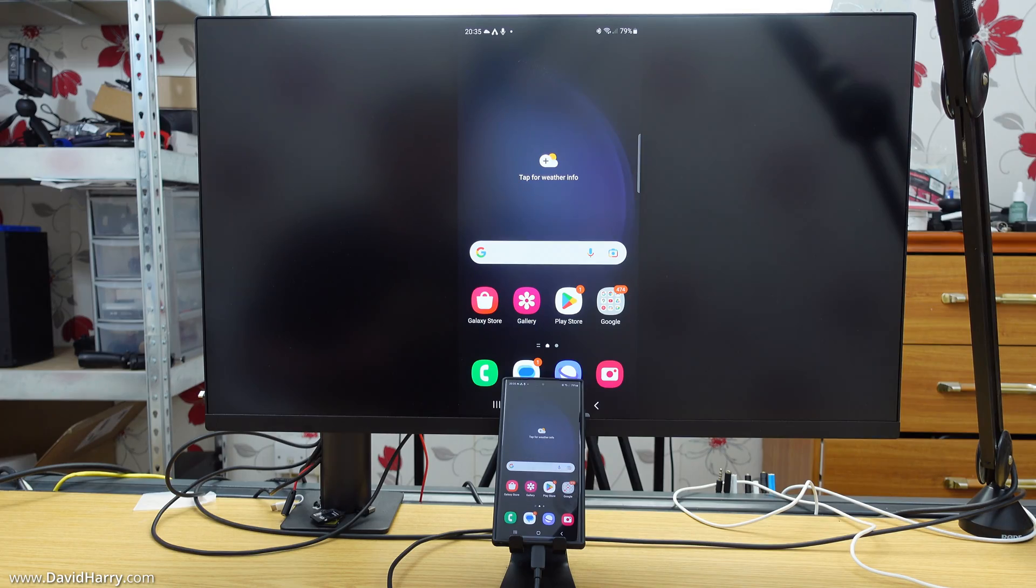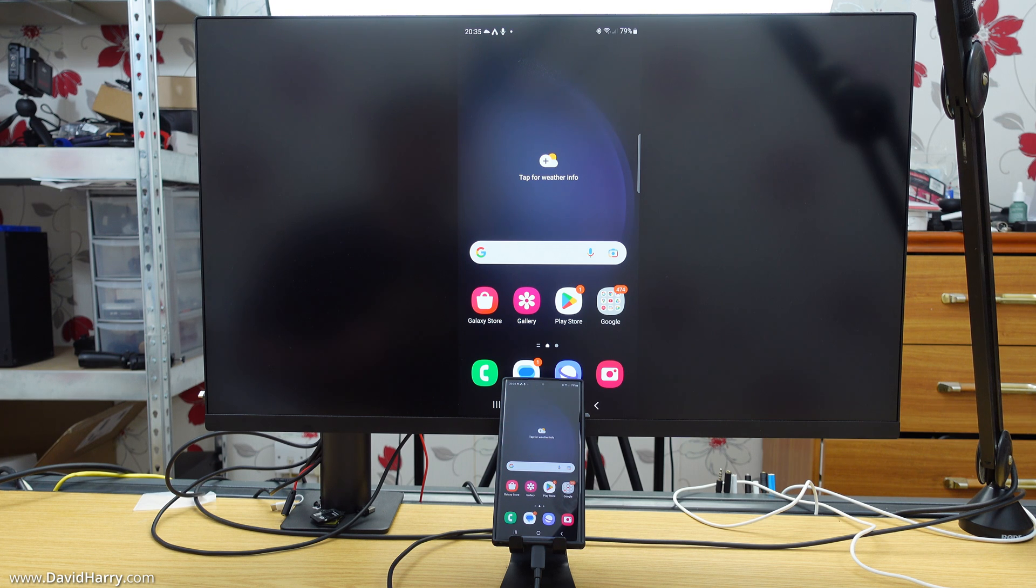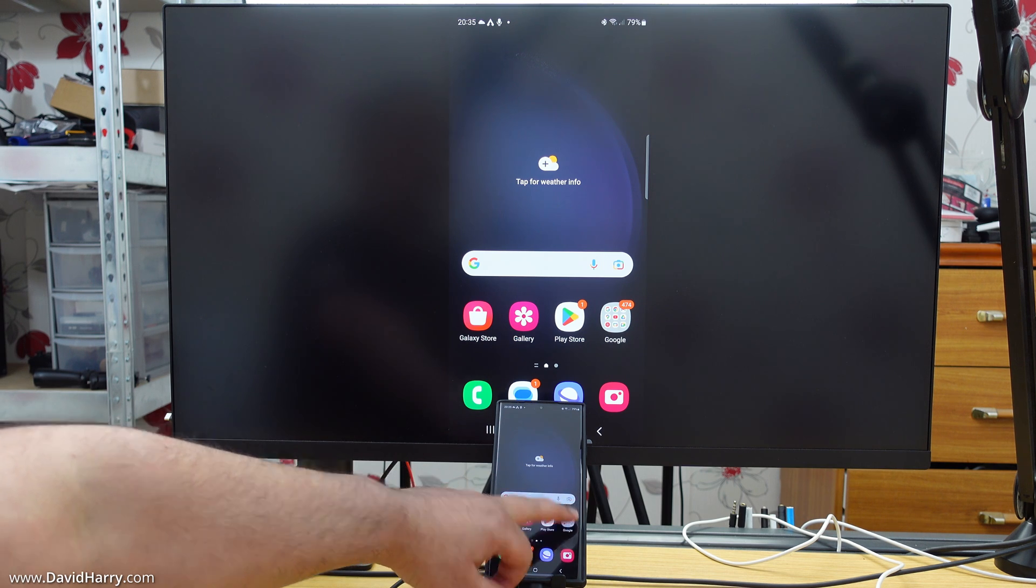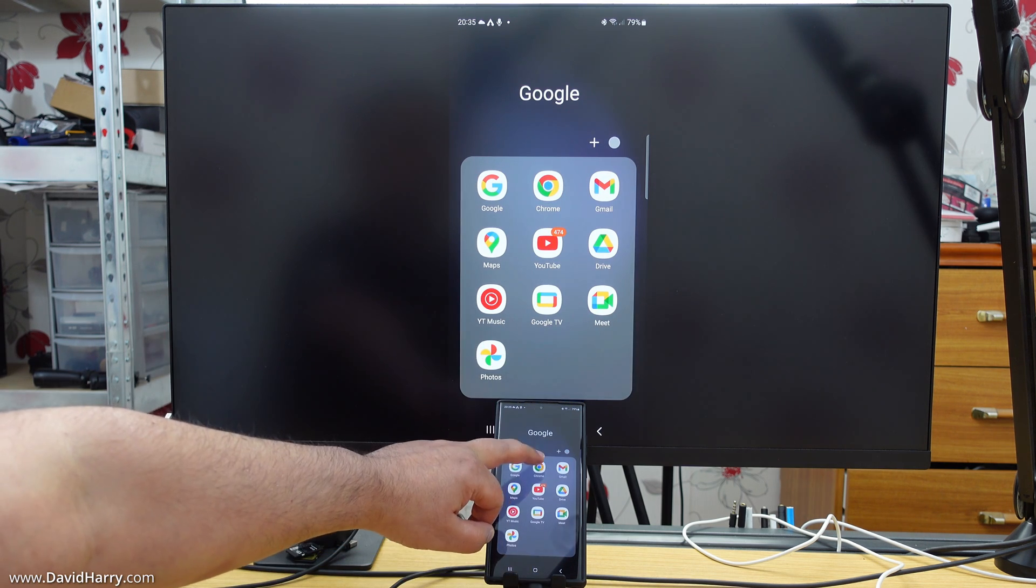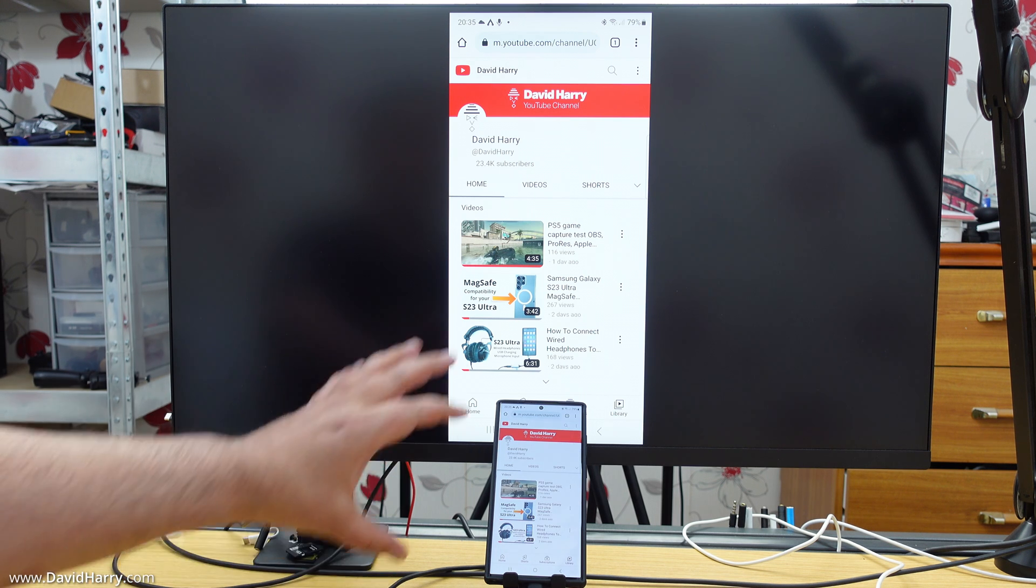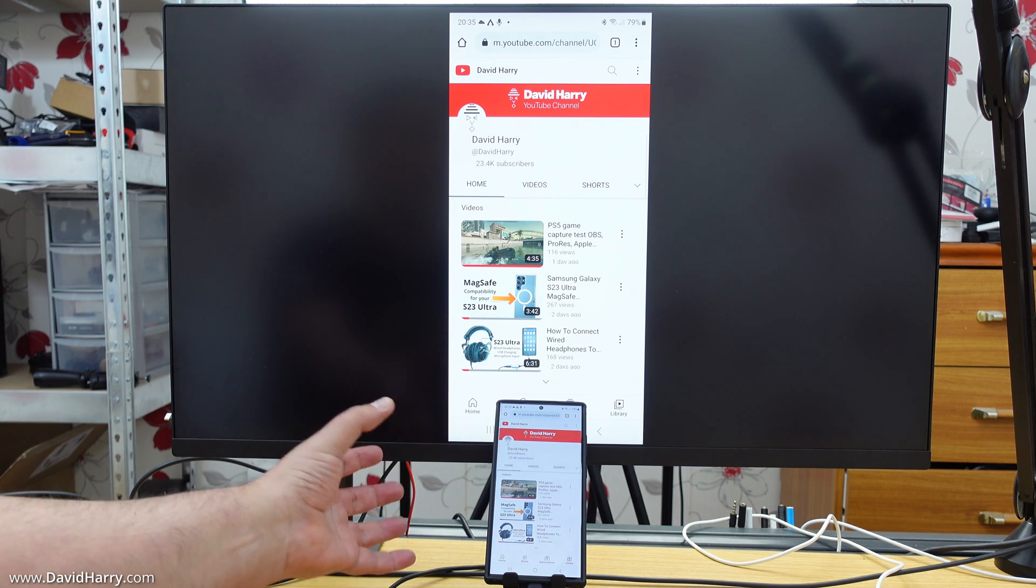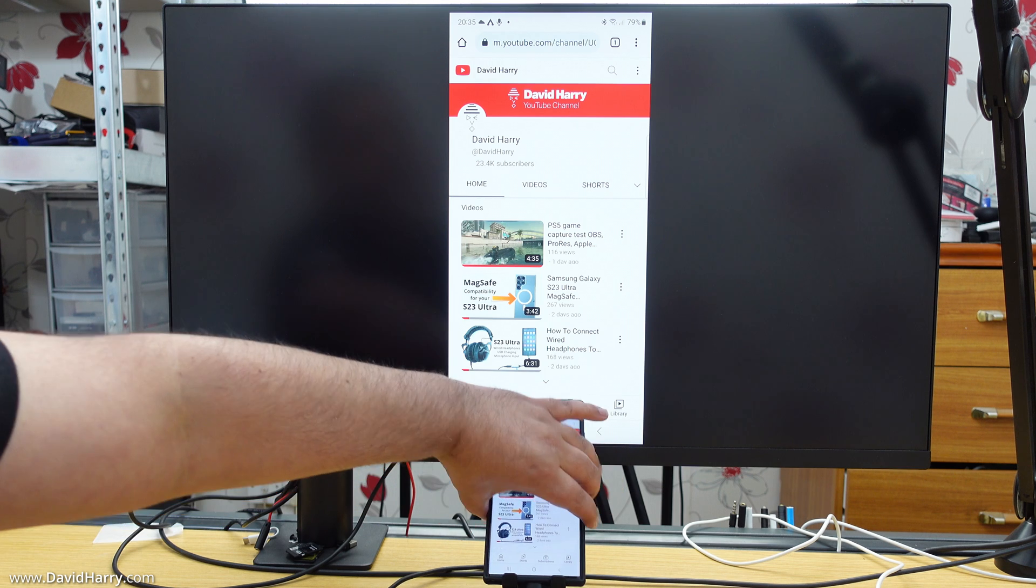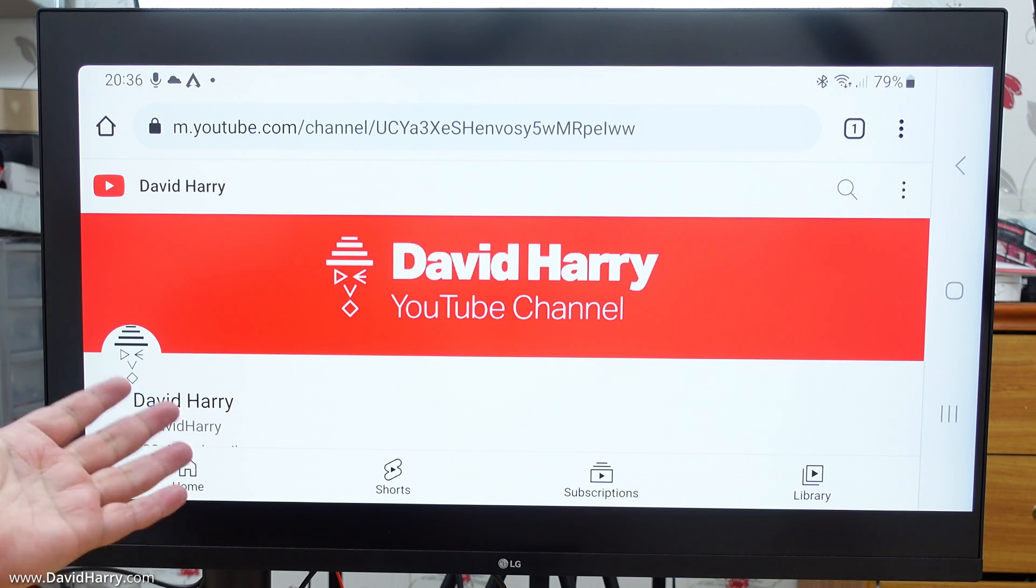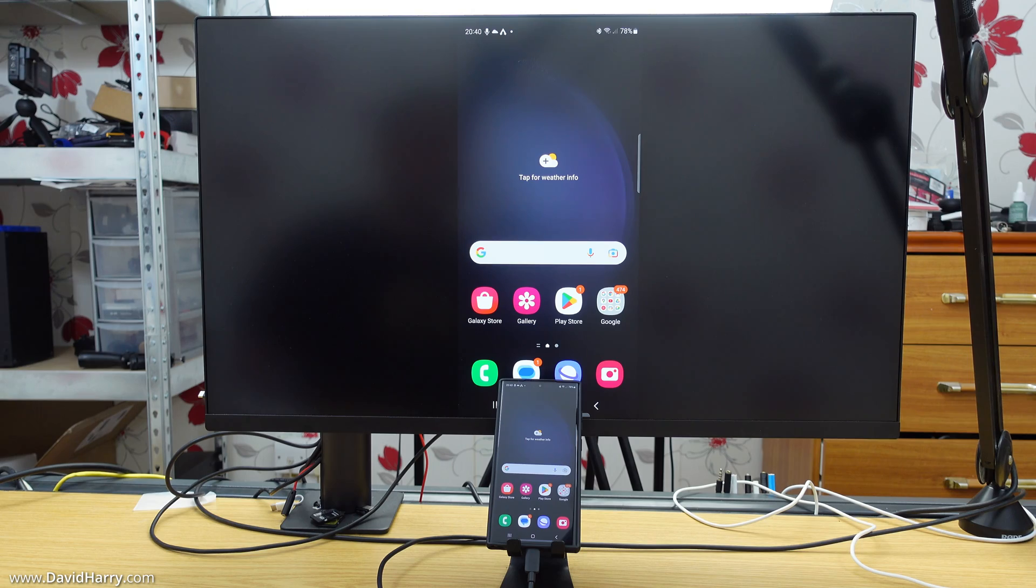And once everything is all connected up, the S23 Ultra will automatically go into mirroring mode, and it will simply mirror everything from its own screen onto the TV or the monitor. And as we can see here, I can then start launching my apps. So let me just open that browser there. Then of course, if we turn the phone around into a landscape orientation like this, then everything on the screen also goes into that landscape mode as well.